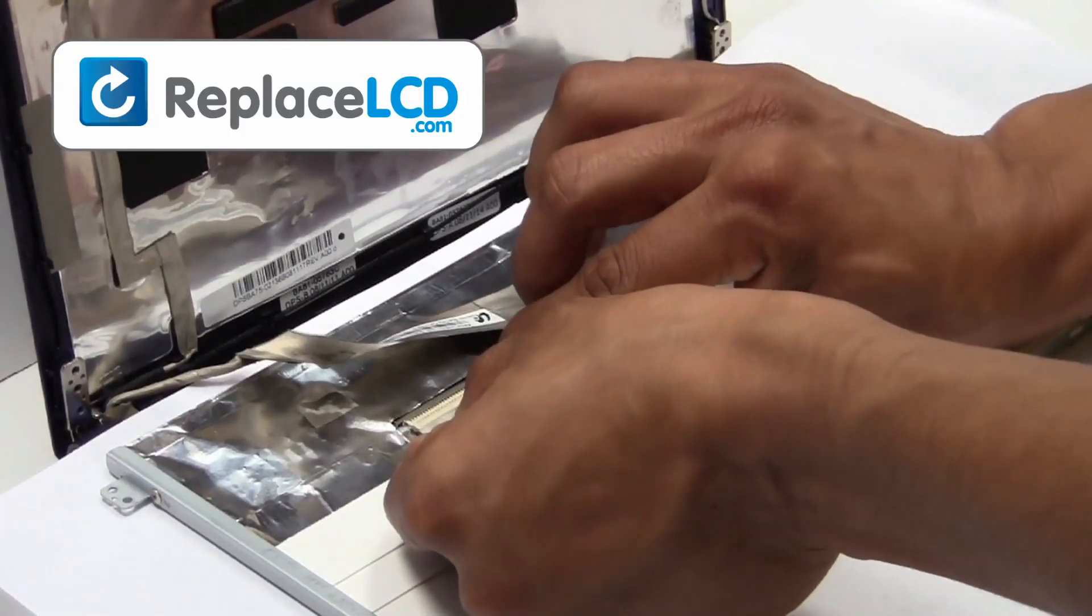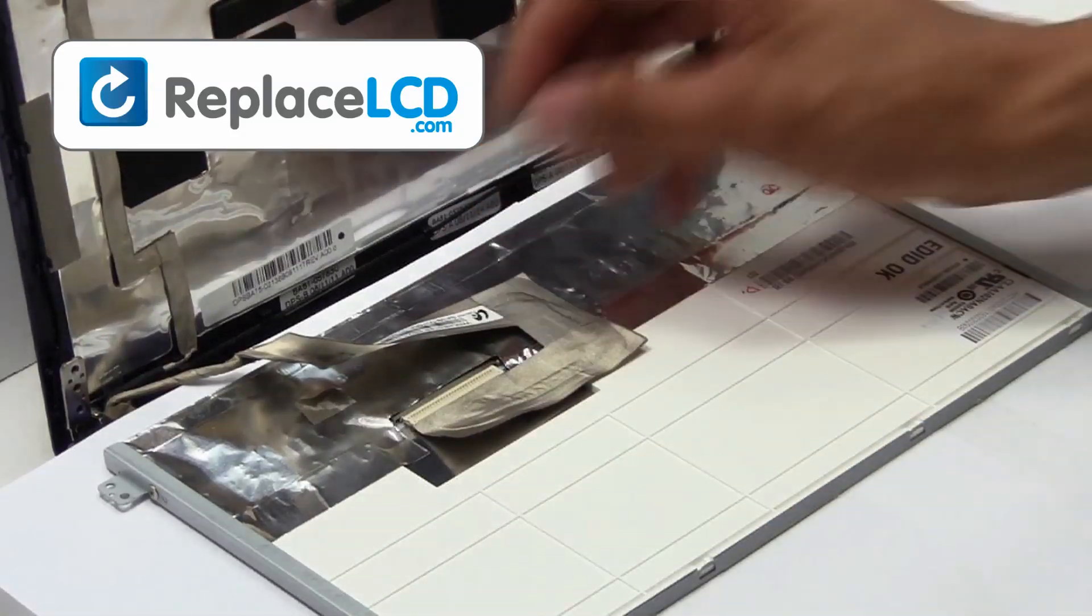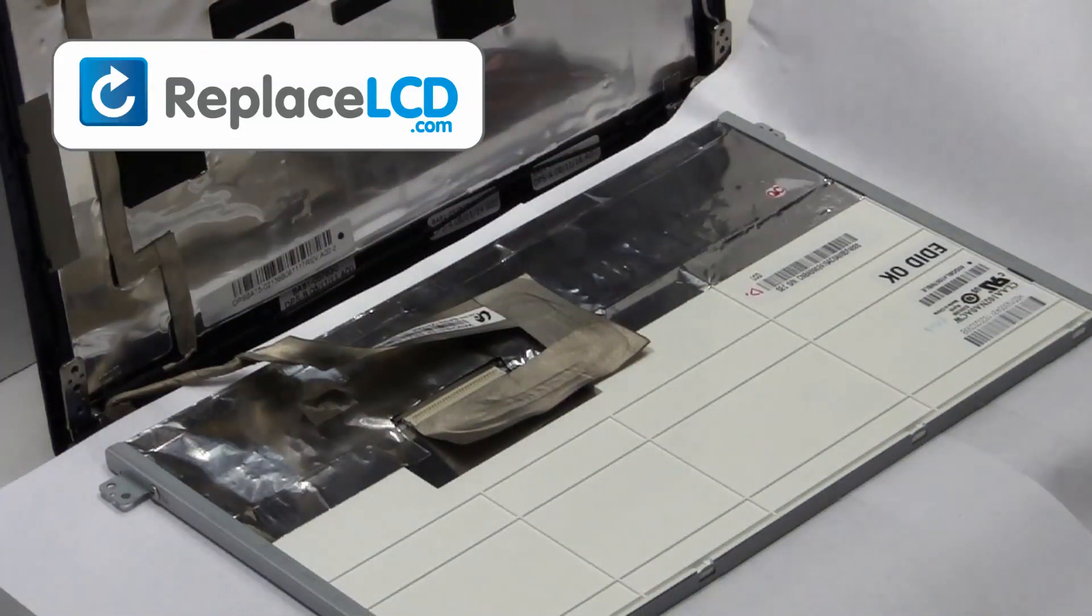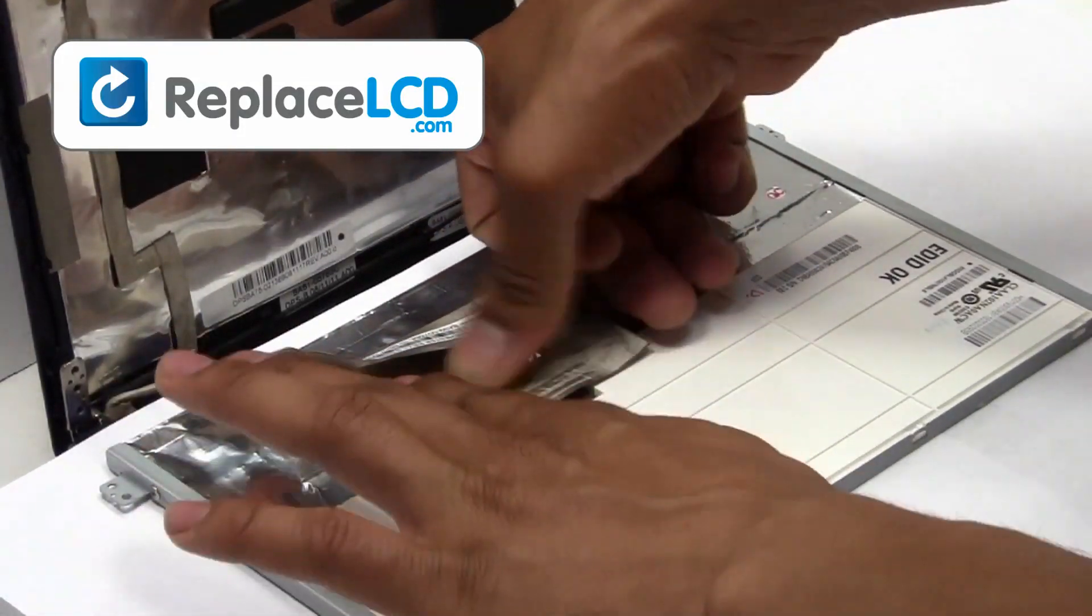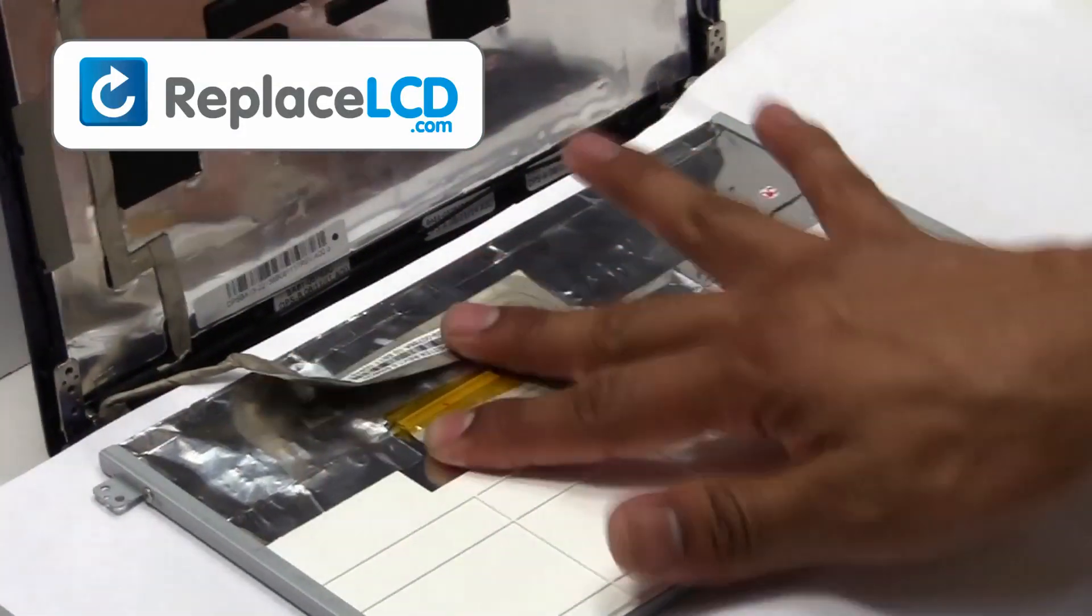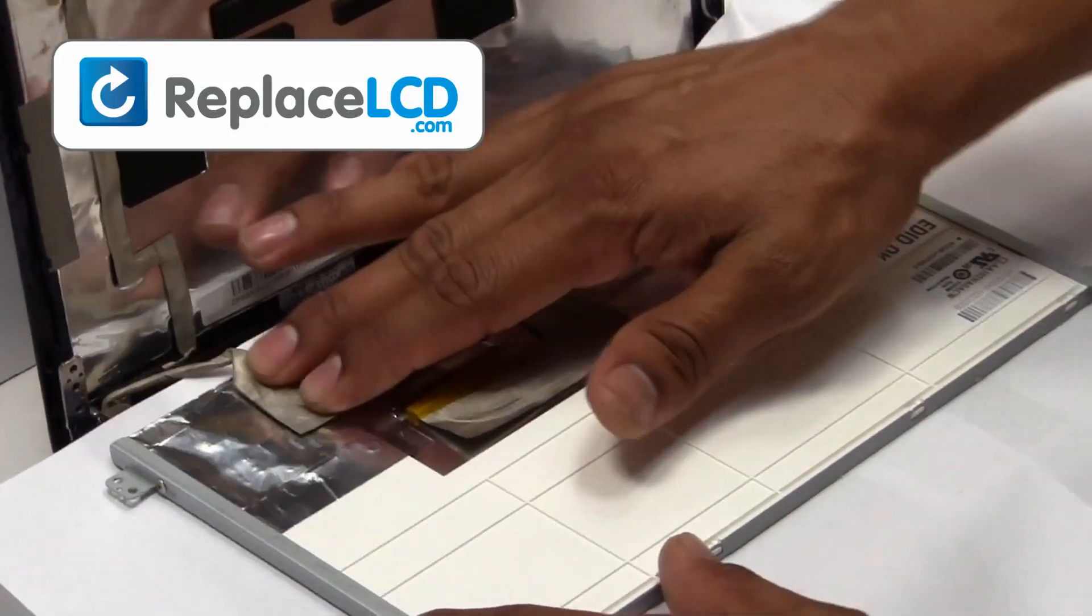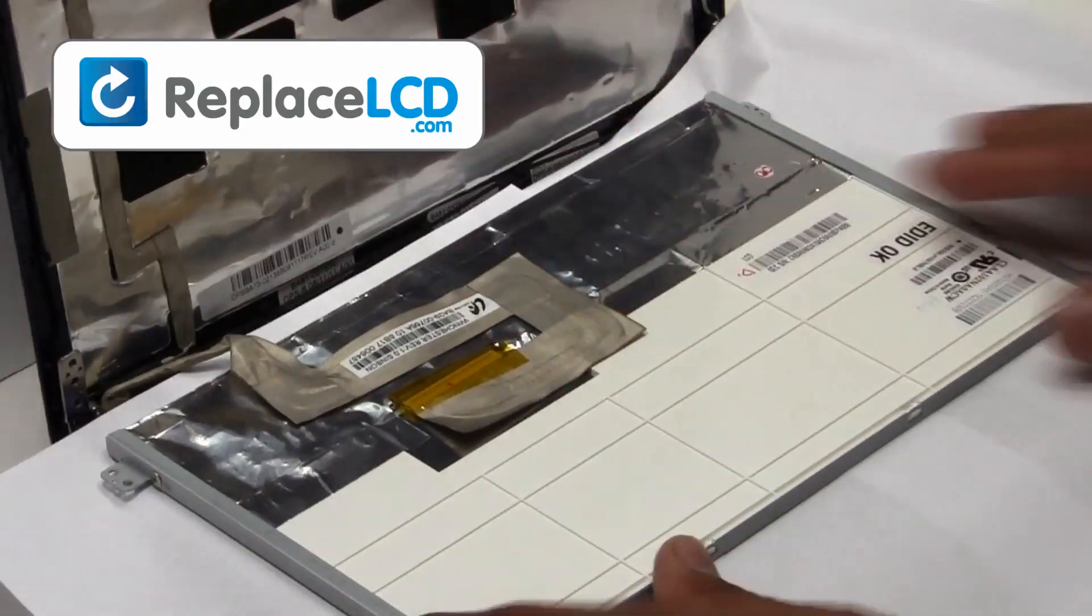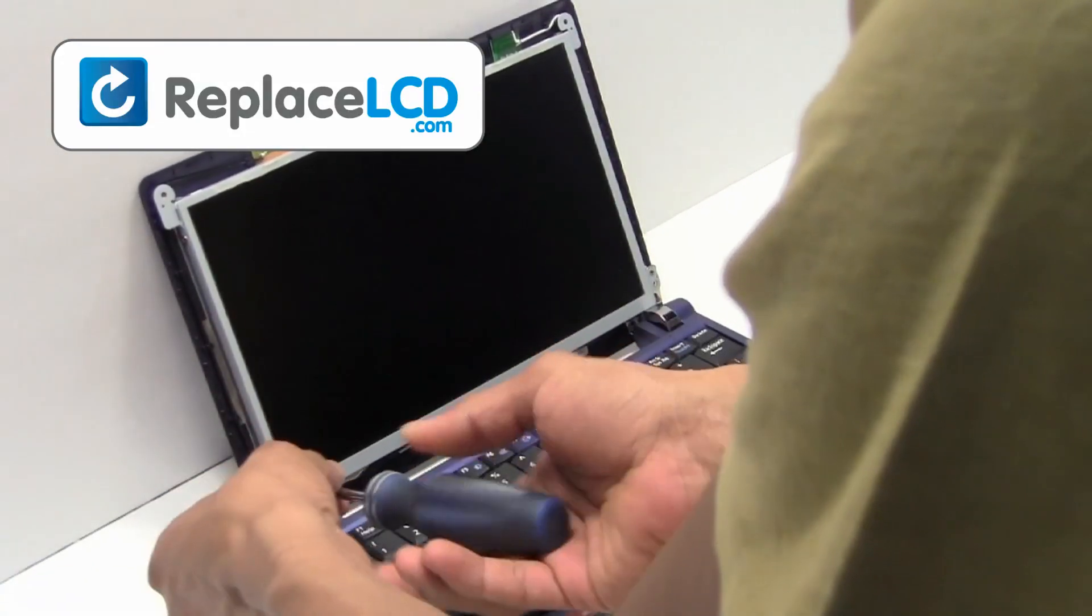Plug the LCD cable back into your LCD. Secure it with the tape. Screw the hinges back onto the LCD.